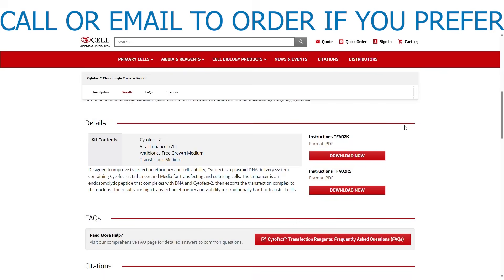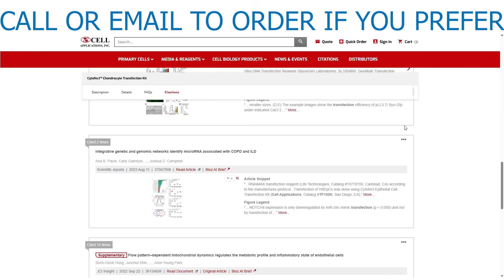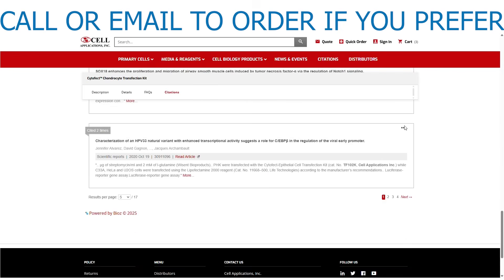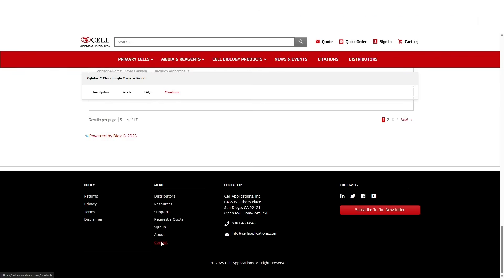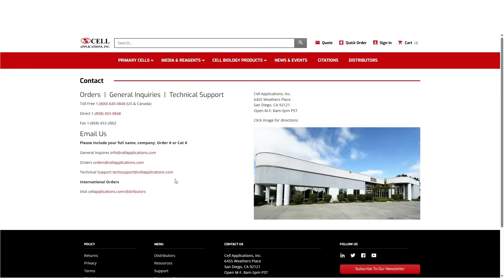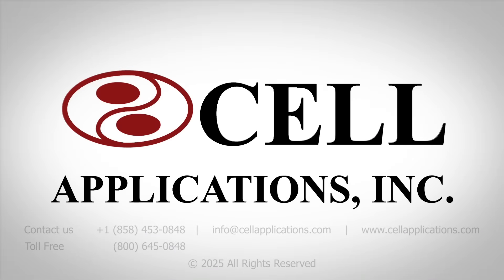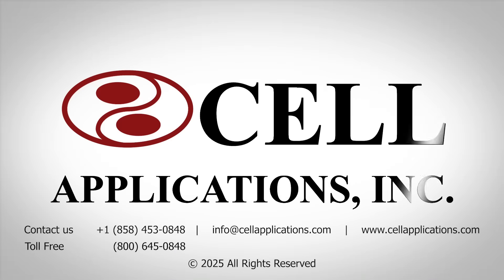You are always welcome to call or email your orders. We are excited and delighted to hear from you. Cell Applications is your trusted source for primary cells, media, and cell biology products for your research.